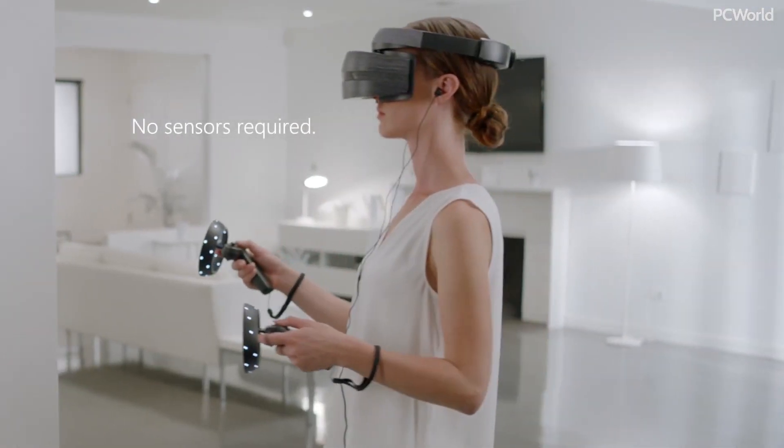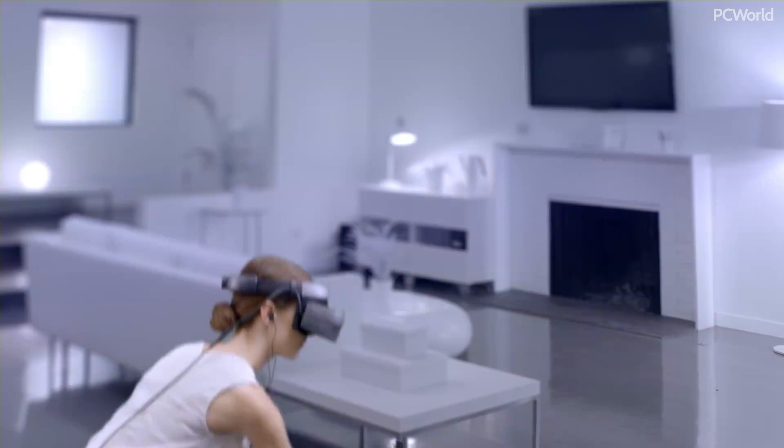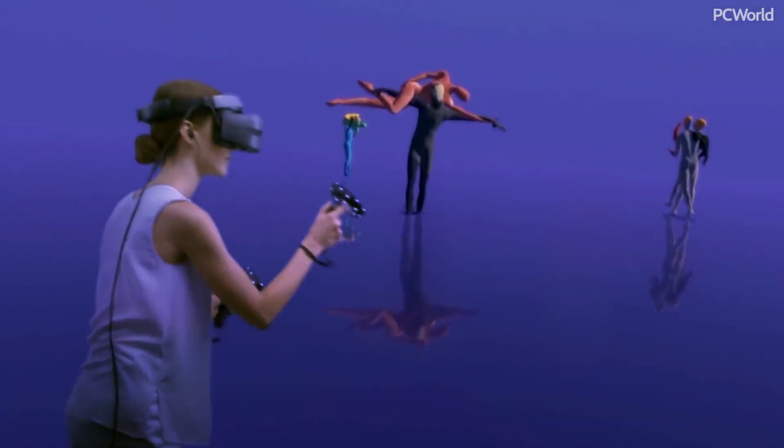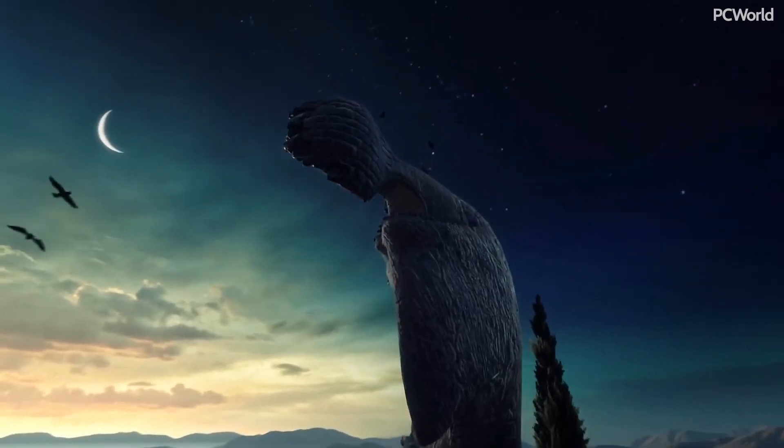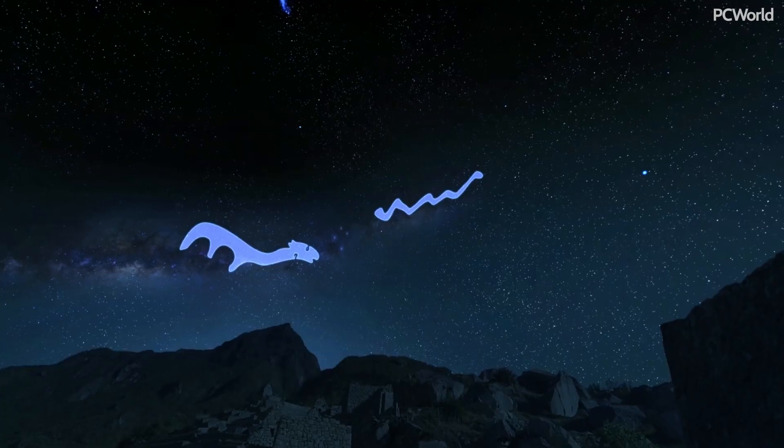Calibration, as well as how well the handheld controllers track. But we won't know until we give it a full run through.